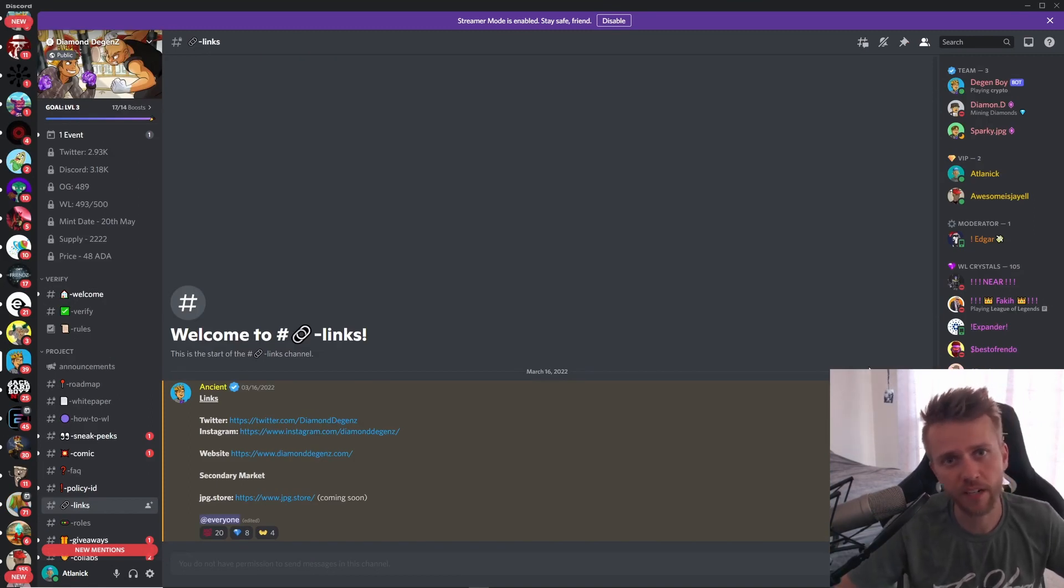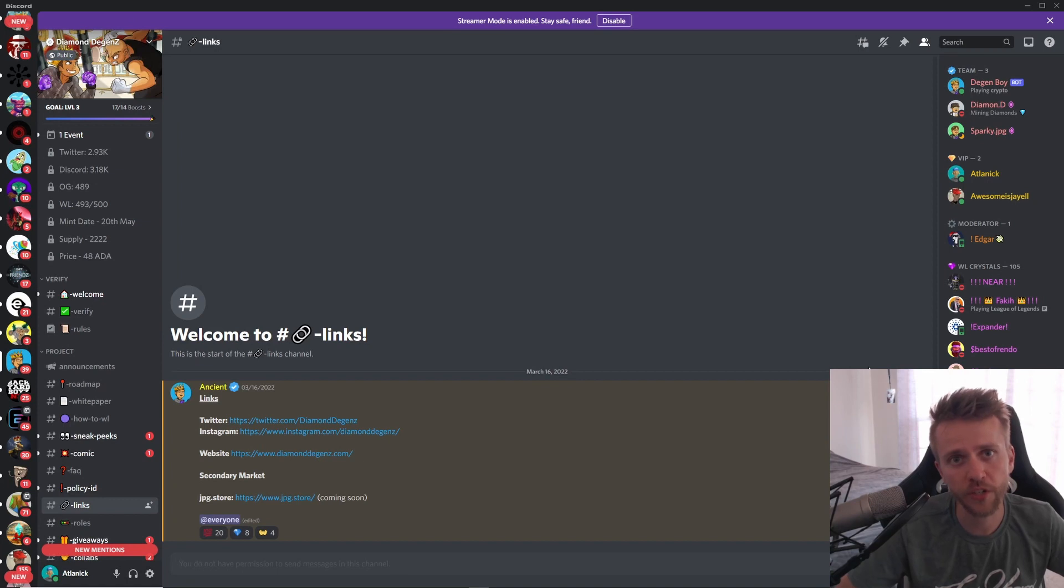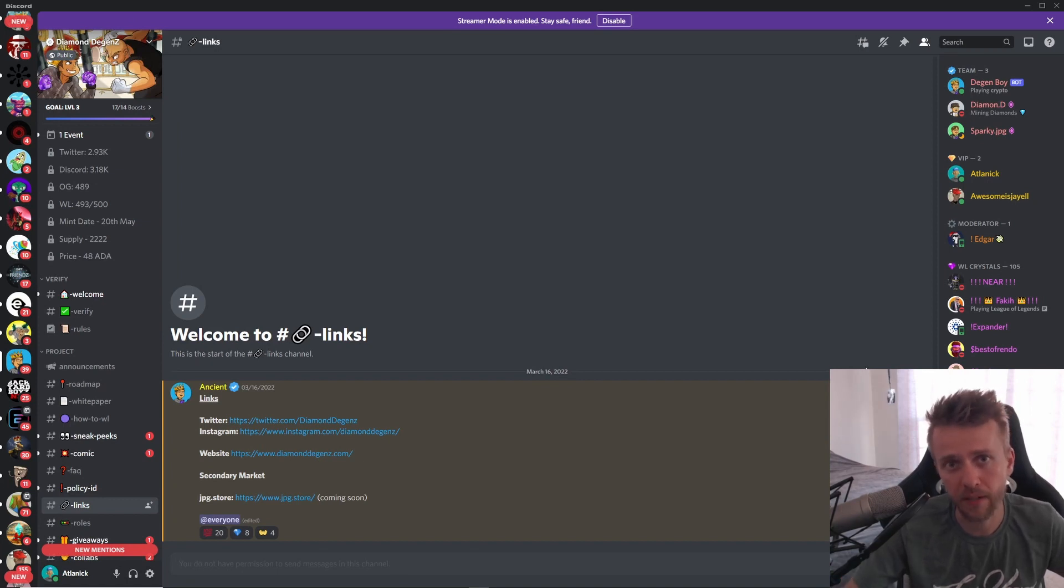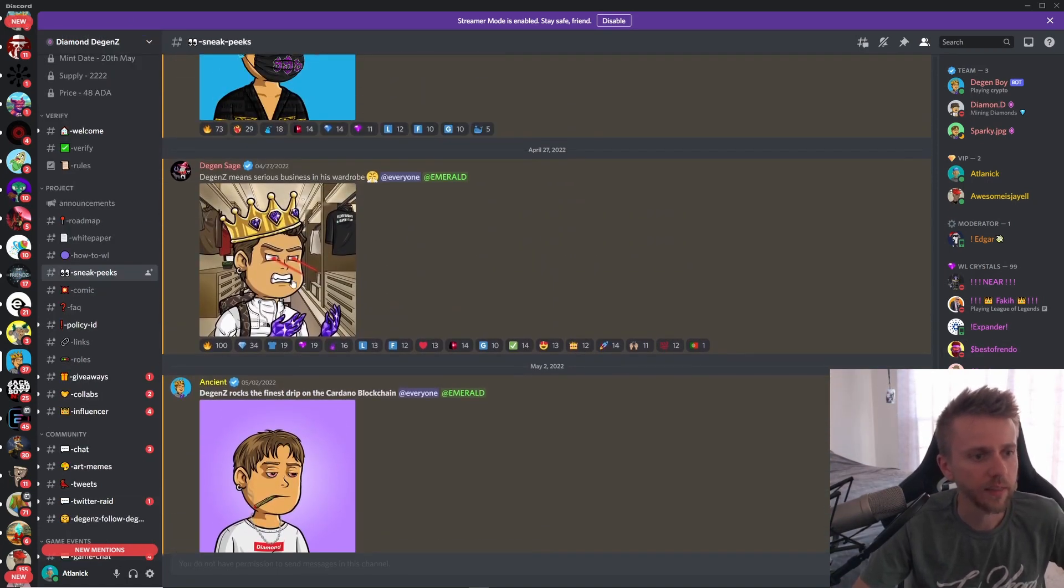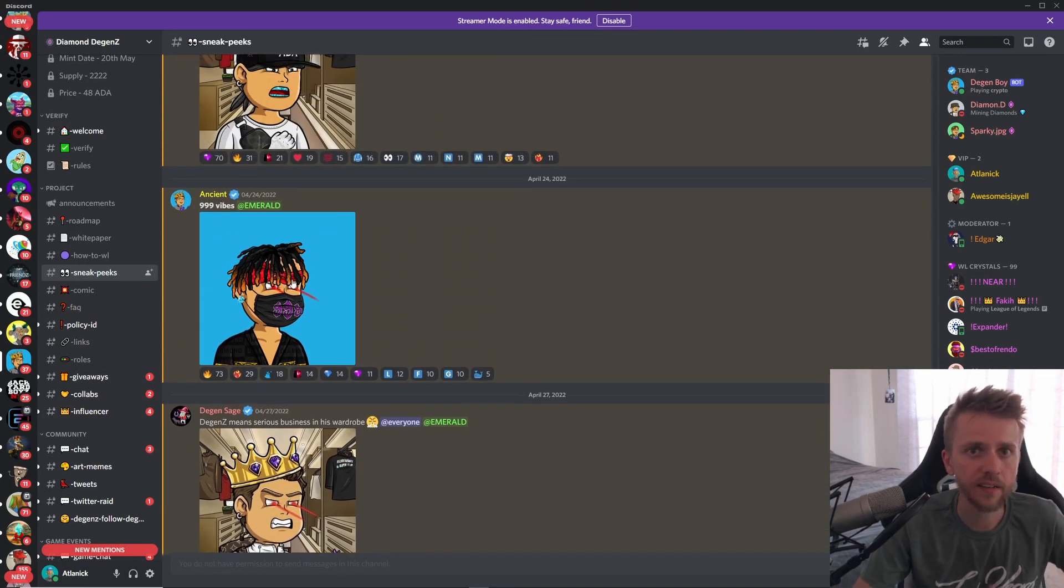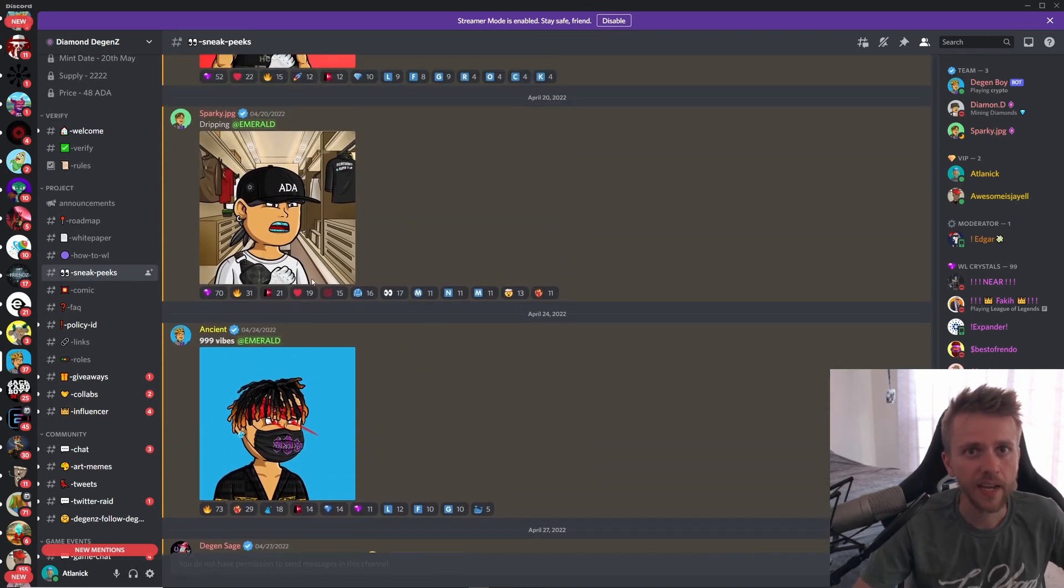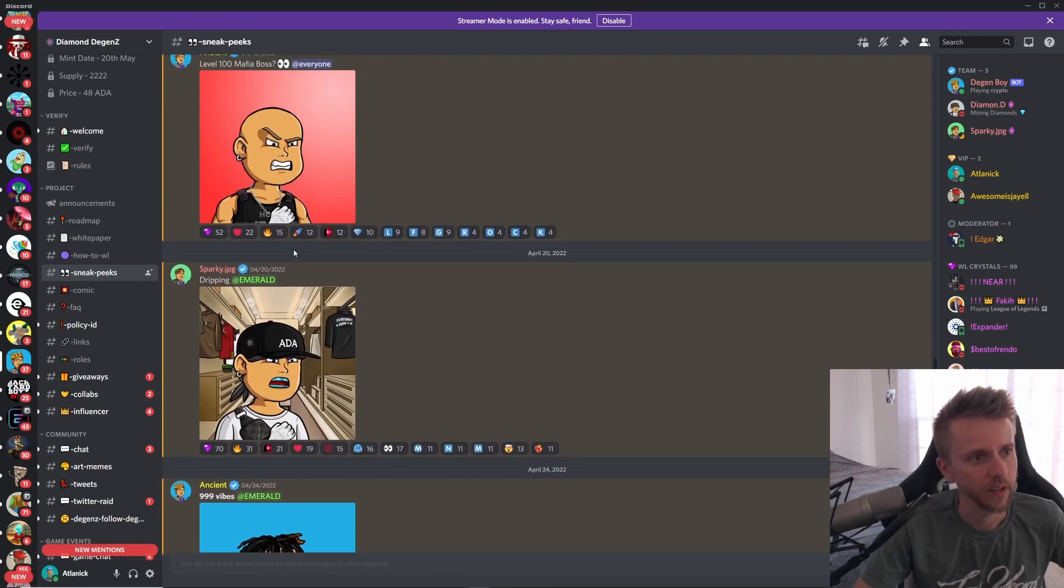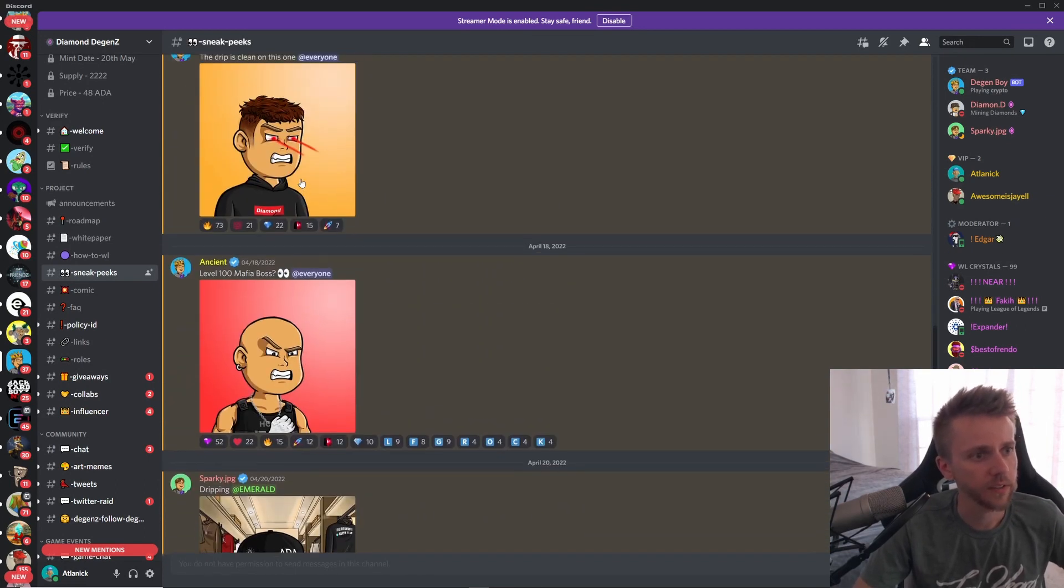Next up on May 20th we have Diamond Degens launching their collection of 2,222 NFTs at 48 ADA apiece. Checking out some of the sneak peeks, we can see that the main focus of this project is on fashion and their comics.